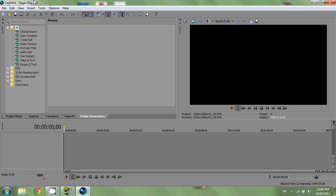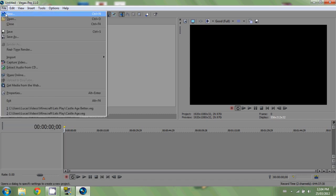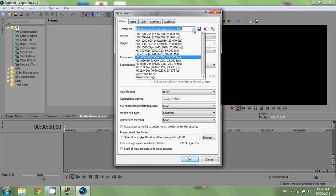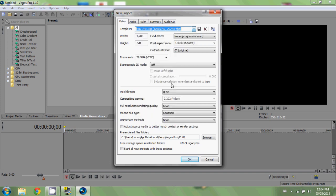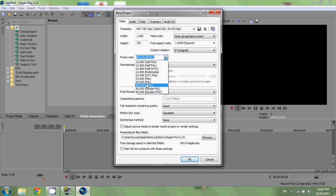Vegas Pro 11 is open. The first thing when you open Vegas is to go to File > New. I choose the setting HDV 720 — 1280 by 720, 29.97 frames per second. These are the settings you're going to want. You can also edit this within the program. You can see: 1280 by 720p — this is 720p HD. Your pixel aspect ratio should be 1 (square) and frame rate 29.97, which is NTSC.